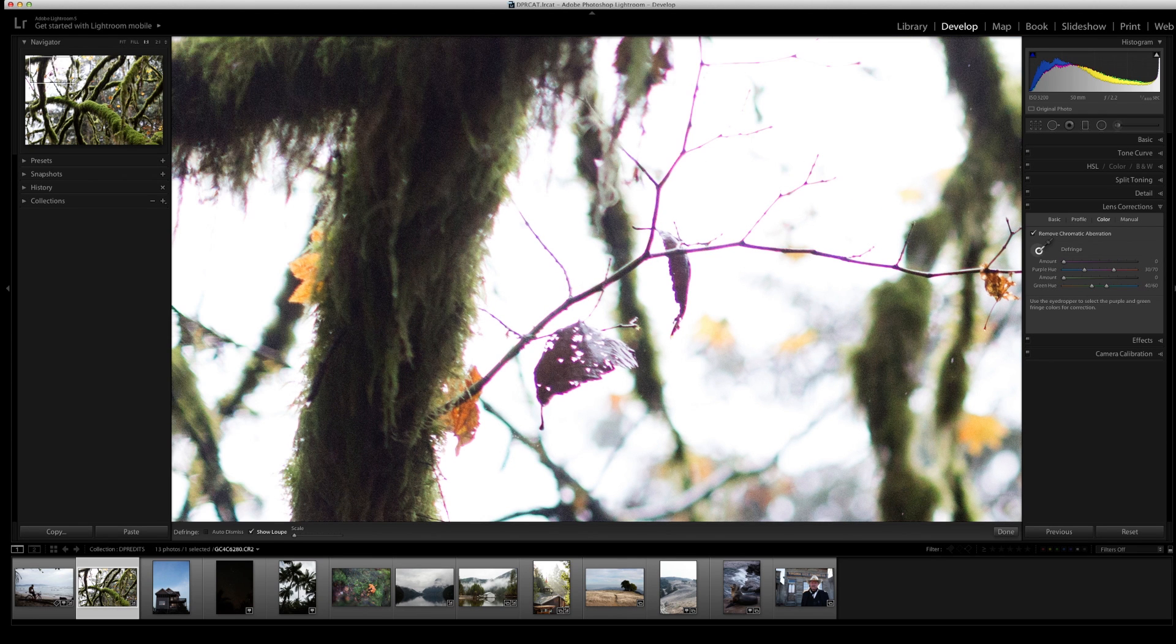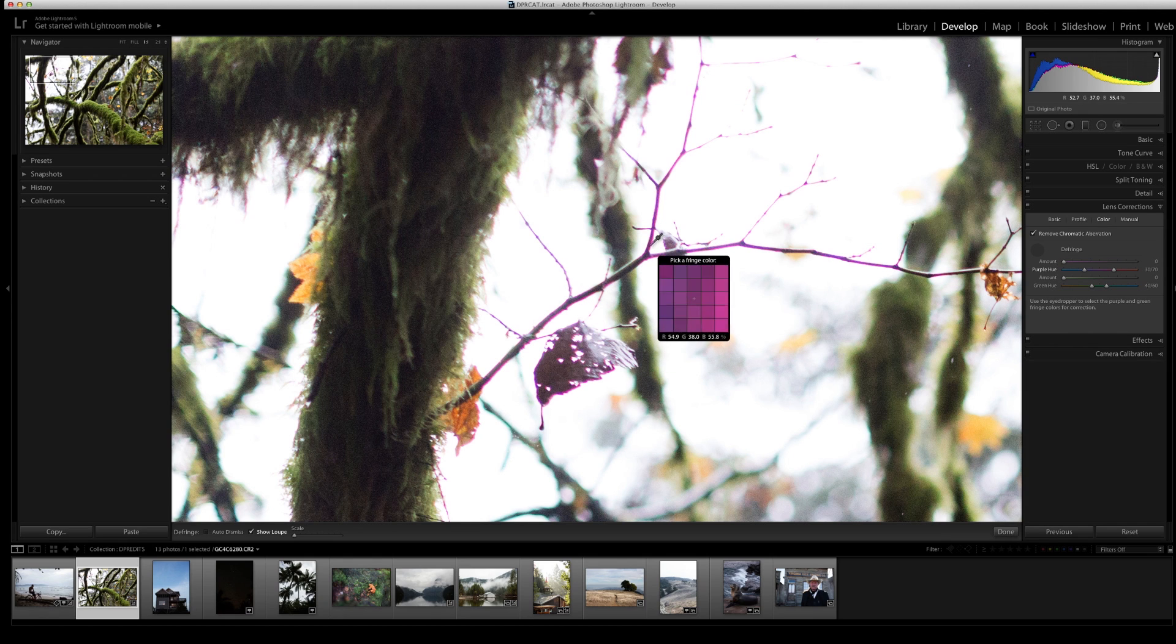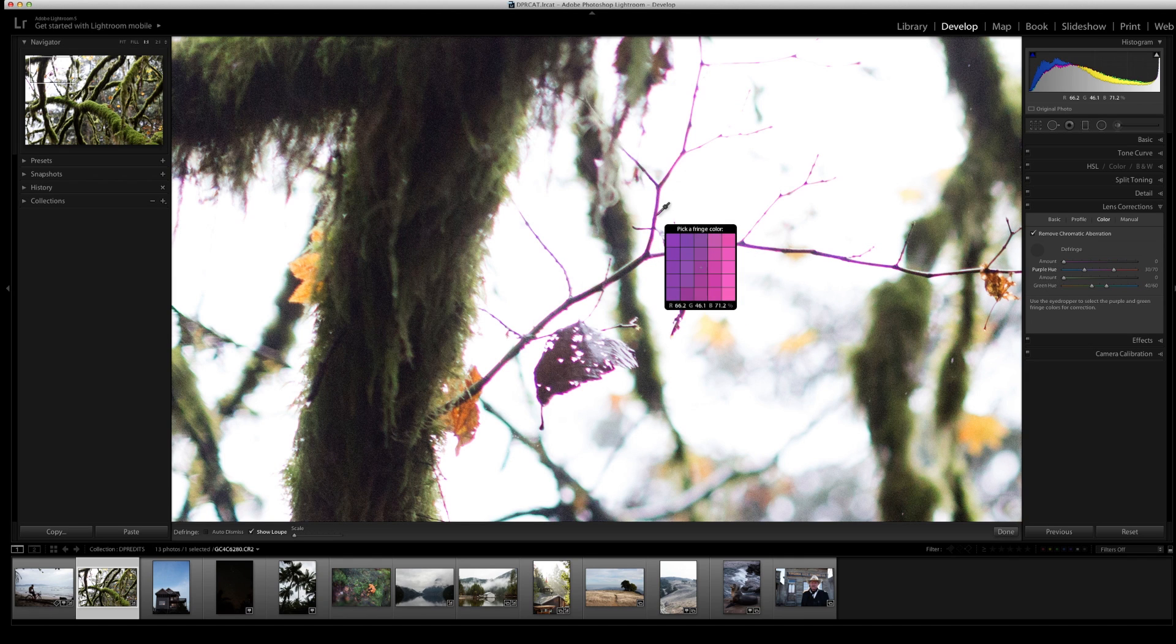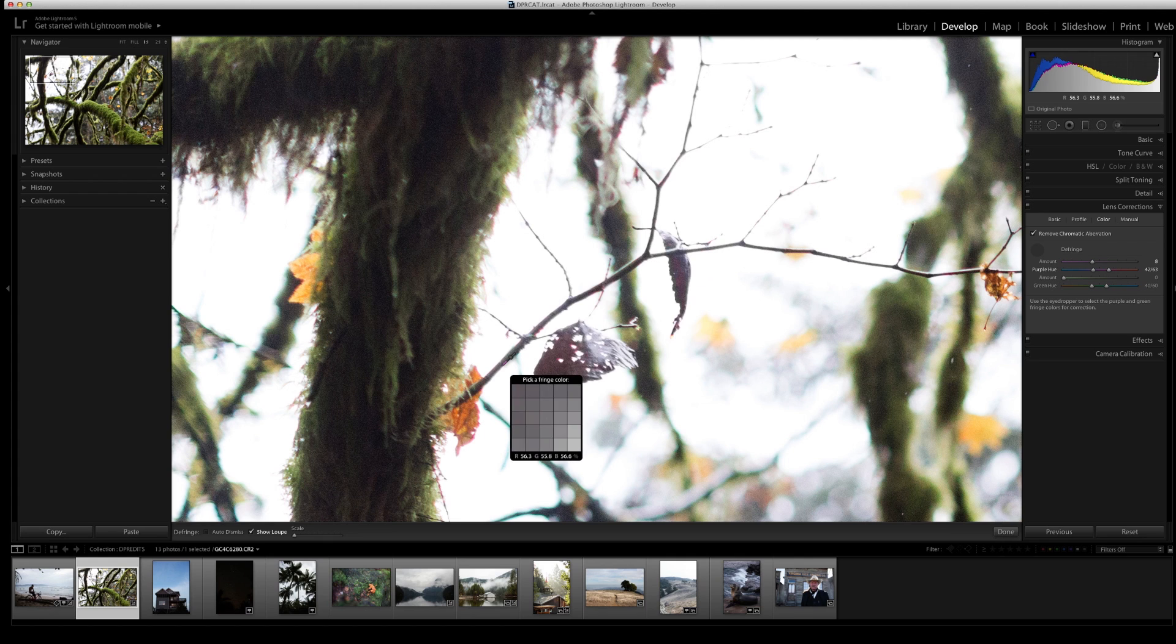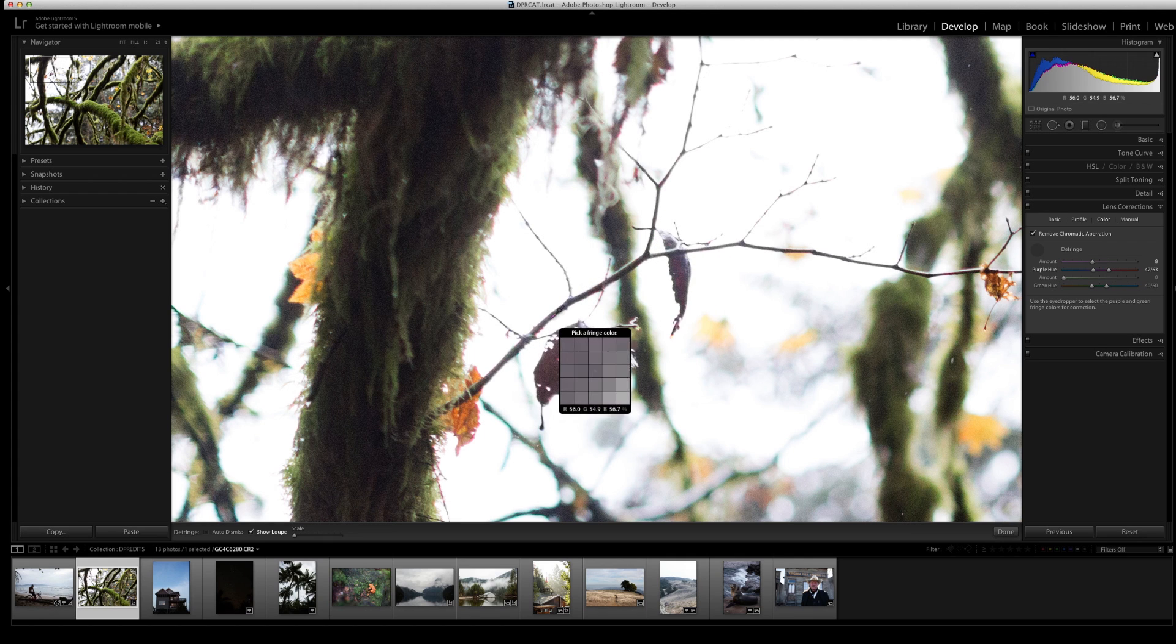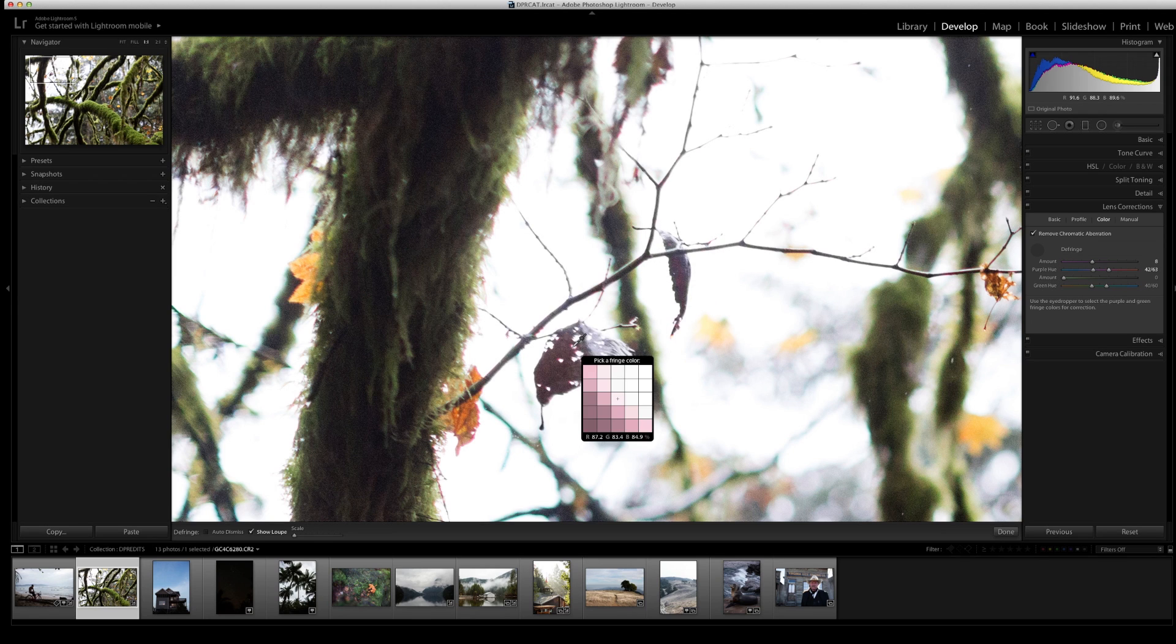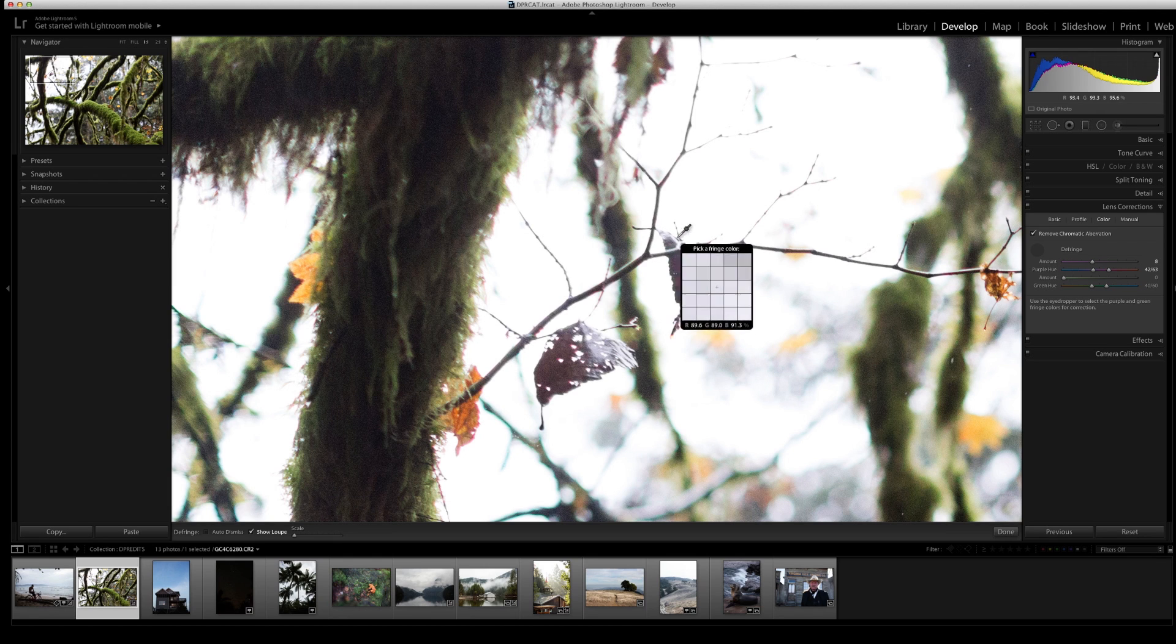The first thing I'll do is select this eyedropper tool and drag it to one of the colors I want to get rid of. You'll find that chromatic aberration usually happens along high contrast areas—this branch is very dark, the background is very bright—so I'm seeing a lot of chromatic aberration. The way Lightroom deals with it is by desaturating the edges, so I'm actually not seeing a brown branch here, just a gray branch because Lightroom has taken out the colors. You can see right here that there is some color left, but the edges are completely desaturated.